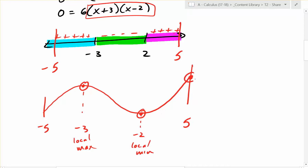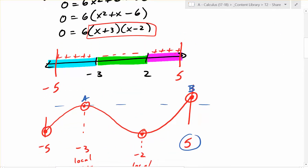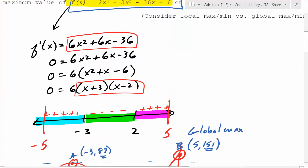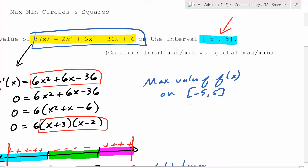But we need to know how high these points are. If we're looking for the max, there are only two places where the global max — the highest possible points — can be. We'll call those point A and point B. It could happen at the local max or at the endpoint. We don't know if B is going to end up above or below A until we plug into the original function. When you plug negative 3 in, you find out it's negative 387. Over here at x equals 5, you find out it's 151. So 151 is therefore the global max value of f(x), because 151 is greater than 87.